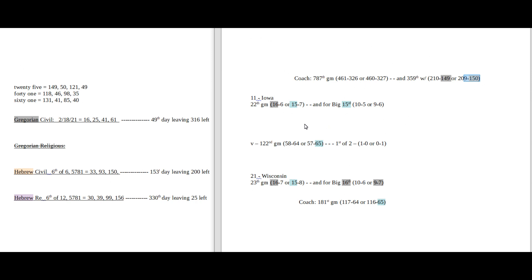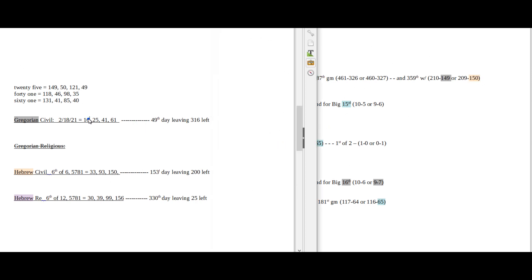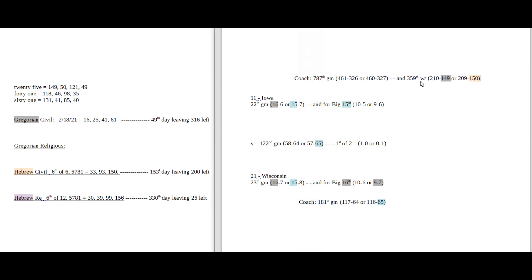On the flip side though, today does have 25 day numerology on the Gregorian, which sums to 149, and Iowa coach could just sit on 149 as a coach for Iowa. Wisconsin would become 9-7 for a conference record with the loss. 97, the 25th prime number. 25 sums to 149.